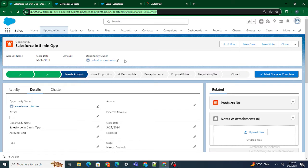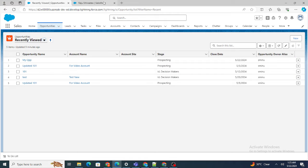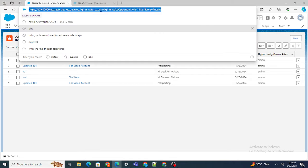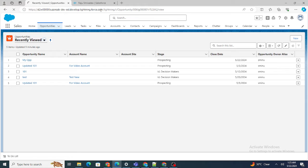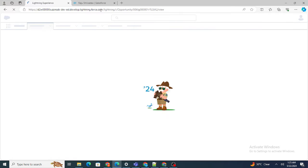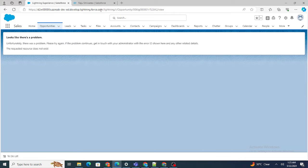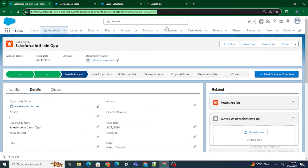Right now I have one opportunity and the owner is the Salesforce In5Minutes user. If I open this record as Rajushivastra, let's see whether I am able to view that record or not. The simplest answer is: I am unable to view that record. Now let's move to the sharing part.